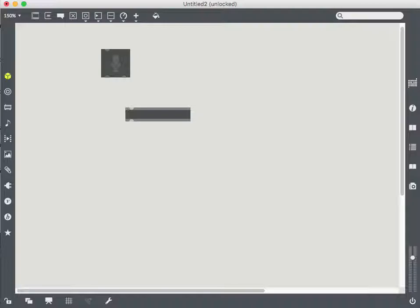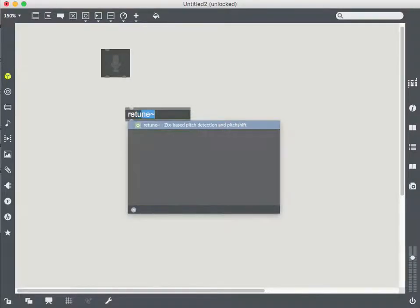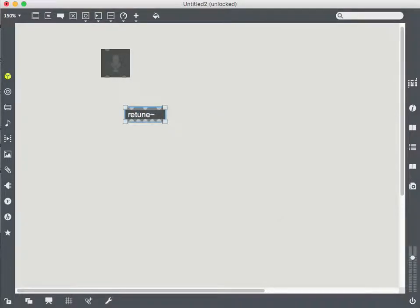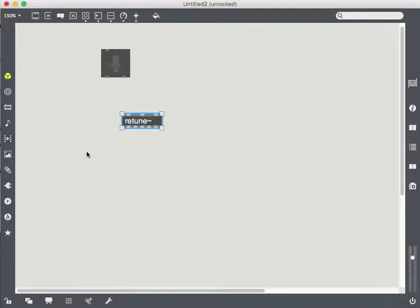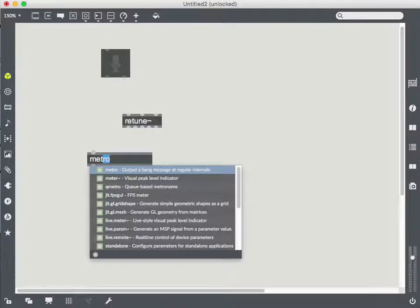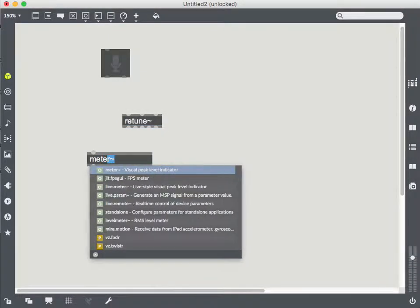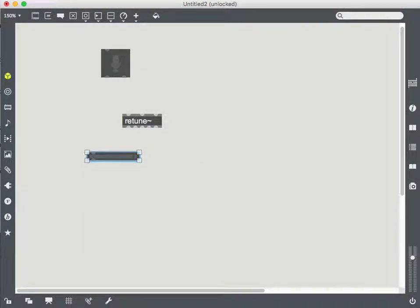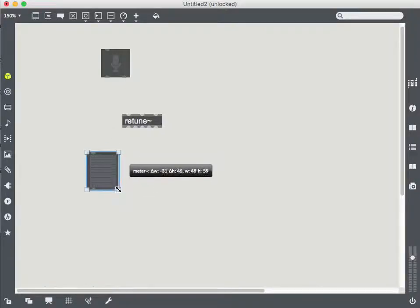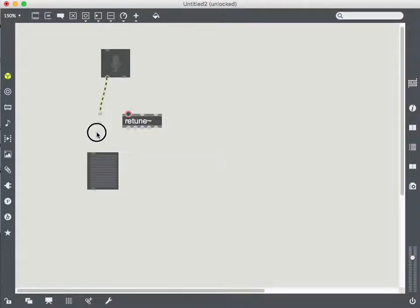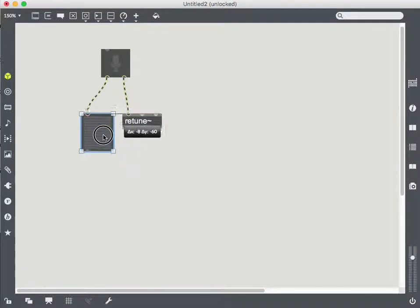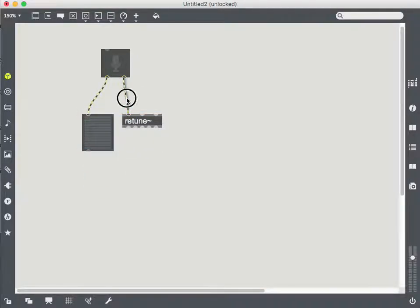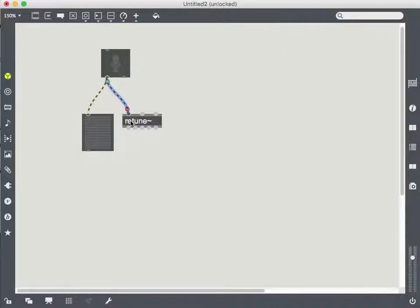...is called retune~ because it's an MSP object. And what else am I going to put in here? I want a meter just so I can tell that my microphone is on and working. I should actually make sure I'm using the same channel here. Okay, so by itself...